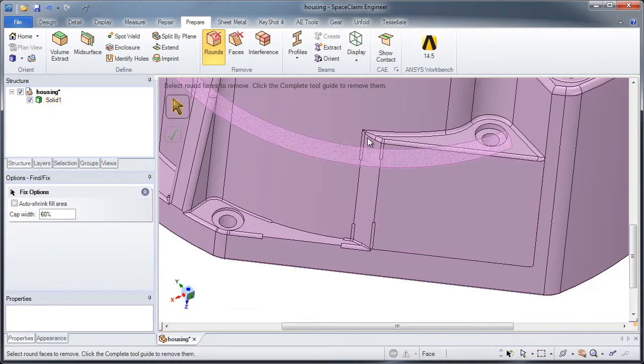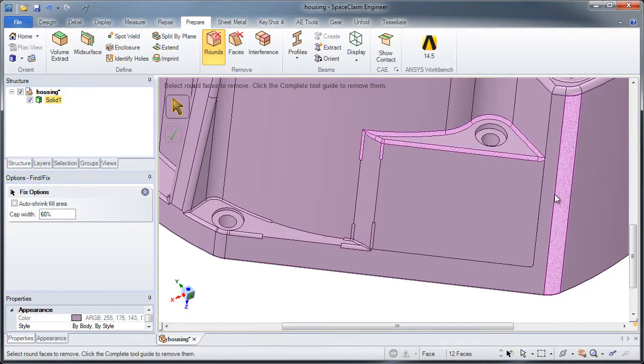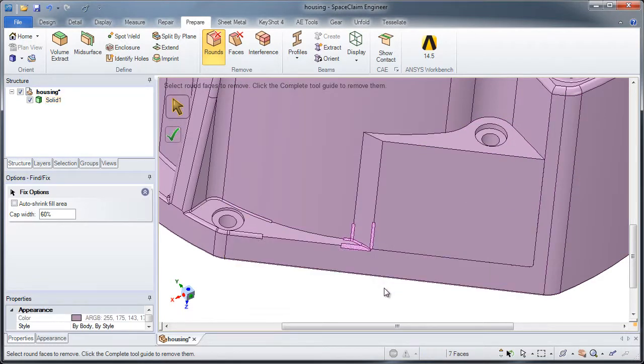And once I get rid of any rounds I don't need by filling them in and eliminating them from the design, I can easily make edits to the part.